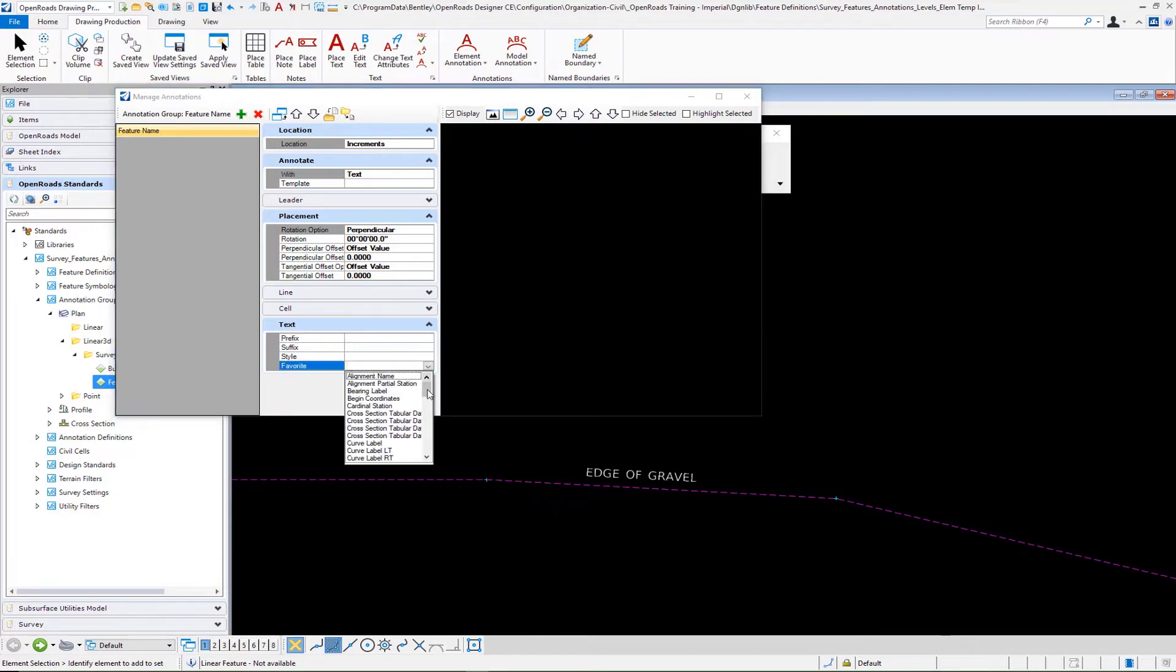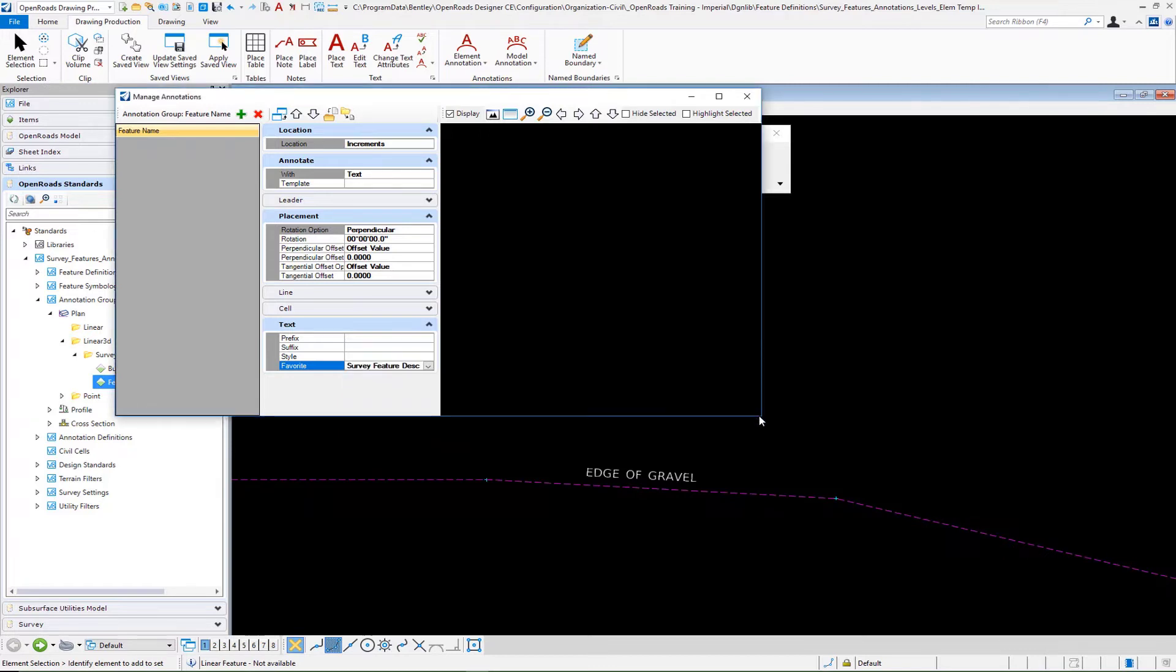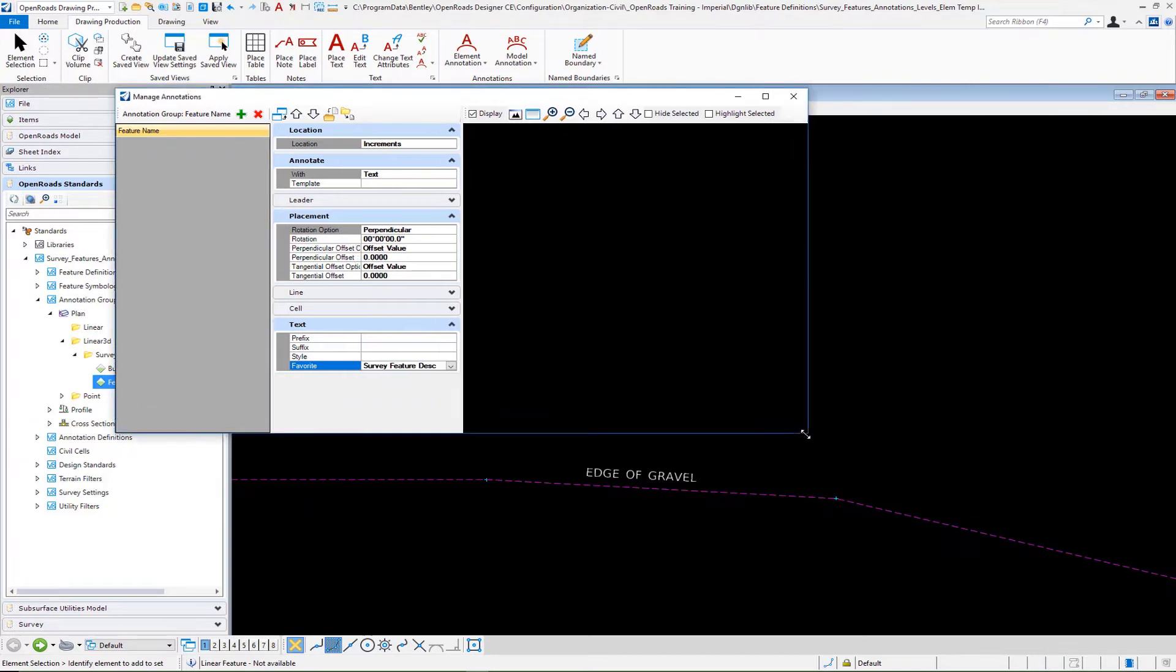Our favorite is going to be our survey feature description. Then we resize. You'll see that's going to start coming in.